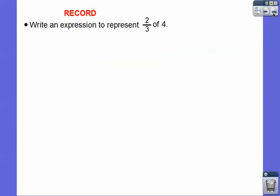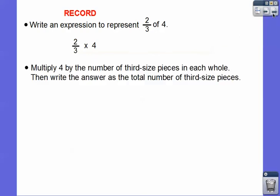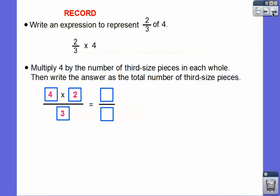Write an expression to represent two-thirds of four. That's just two-thirds times four — remember, 'of' means multiply. Without the model: multiply four by the number of third-sized pieces, which is two. So we have four times two-thirds. Four times two is eight, so we have eight-thirds.